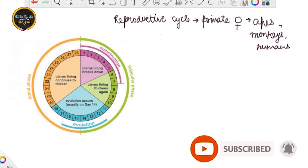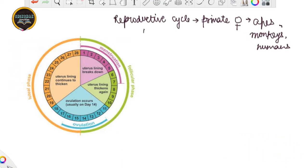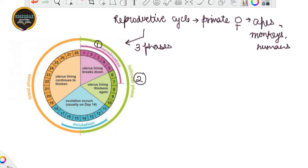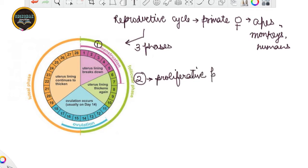This reproductive cycle consists of three phases that are very obvious from the figure. All three phases we are going to talk about in detail. The very first phase is the menstrual phase. Then the second phase is the follicular phase, which is also known as the proliferative phase.